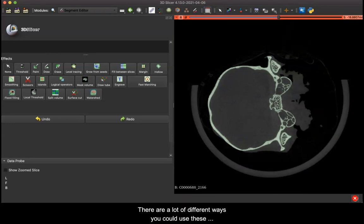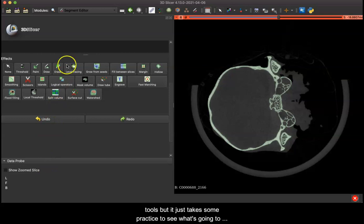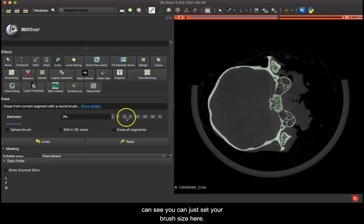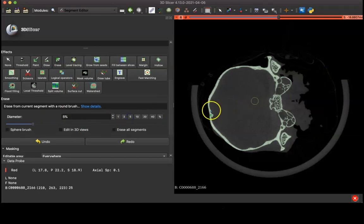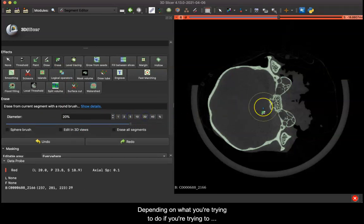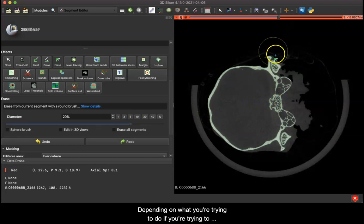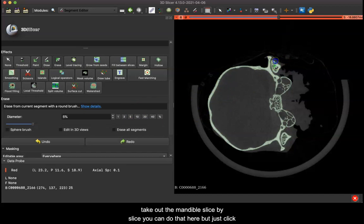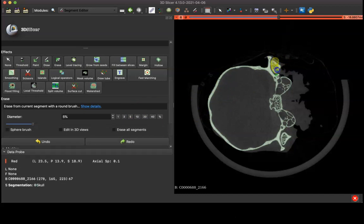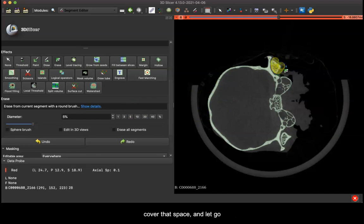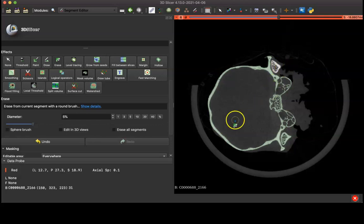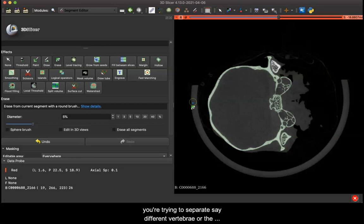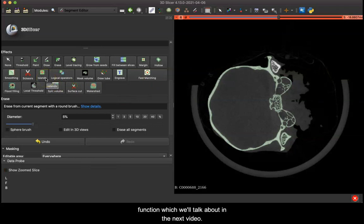I'm just going to change my viewing here so that I'm only looking at the red slice. Now there are a lot of different ways you could use these tools but it just takes some practice to see what's going to be best for your workflow. So for erase in this 2D view you can see you can just set your brush size here, and depending on what you're trying to do, if you're trying to take out the mandible slice by slice, you can do that here by just clicking, covering that space, and letting go. But there's a much more efficient way to do this if you're trying to separate different vertebrae or the mandible from the cranium, which is the islands function which we'll talk about in the next video.